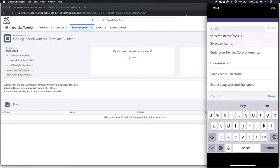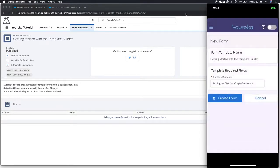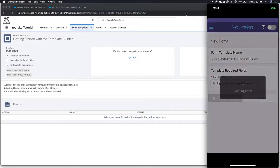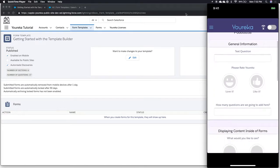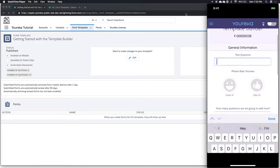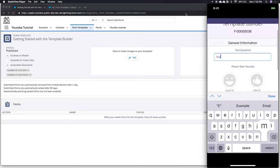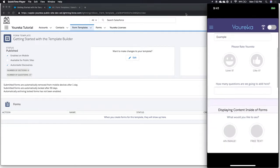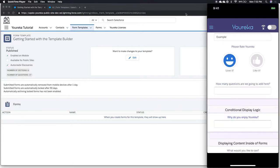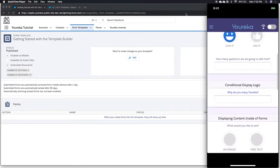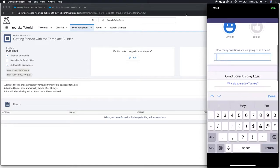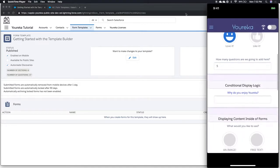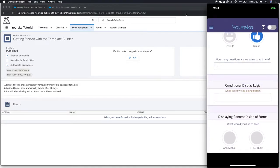I'm actually just going to type in Burlington Textiles Corp, because it's an example account that we have in the system. I'm just going to create the form here. And what you'll notice is that all the questions that we set out when we created the form template inside of Salesforce are now made available to us. So I'm just going to say that I love it. There's our conditional display logic working for us.